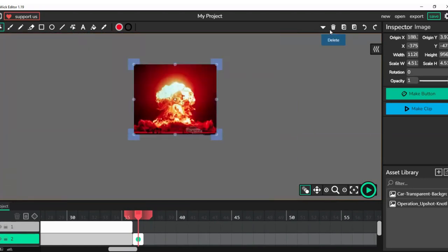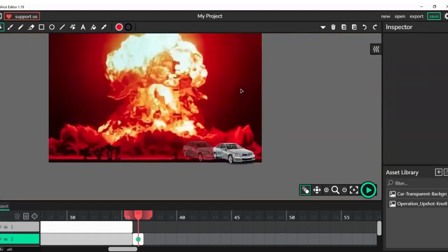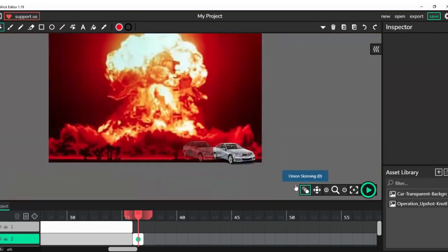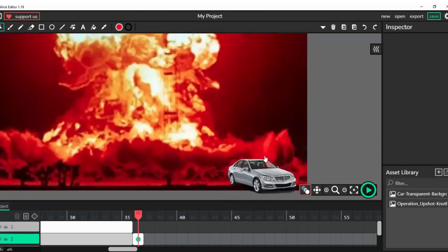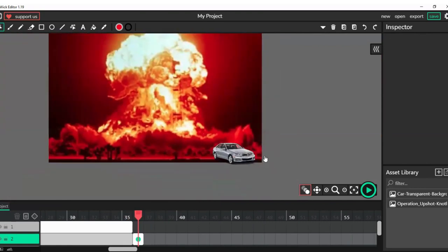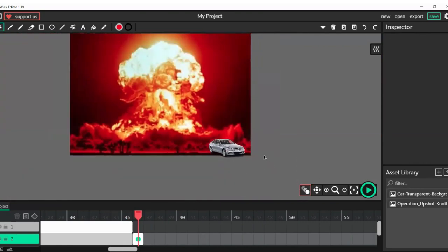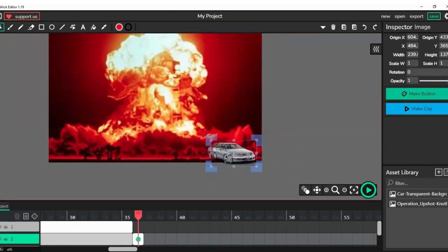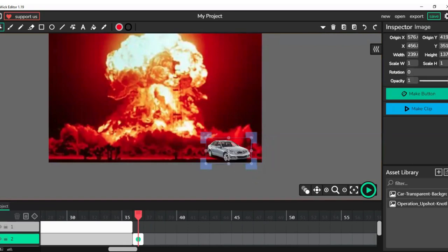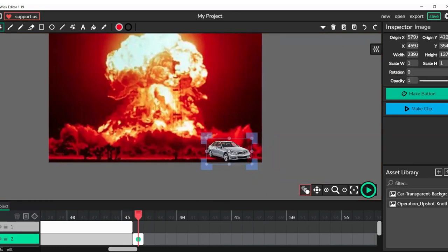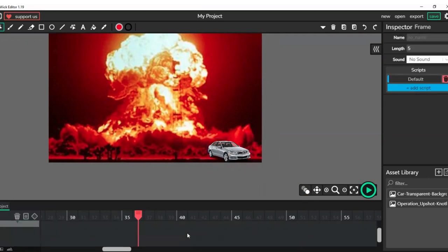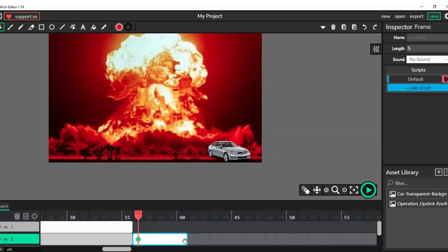Canvas action, send to back. Now I'm going to remove the onion skinning as it's a bit distracting right now. If we use onion skinning, yeah it's going pretty nice. Now I will make this go for 40 scenes.